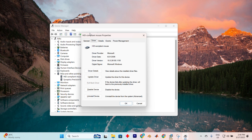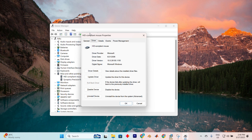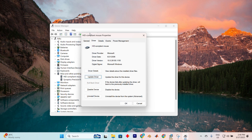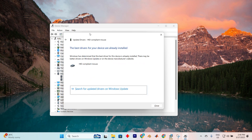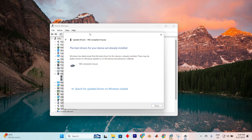Press Enter to display its properties. Now in the Properties window, use the Tab key to move until the Update Driver button is highlighted. Press Enter and when another window appears, select Search for Drivers Automatically. Press Enter again to start the updating process. After updating is complete, press Tab to choose the Close button and press Enter.